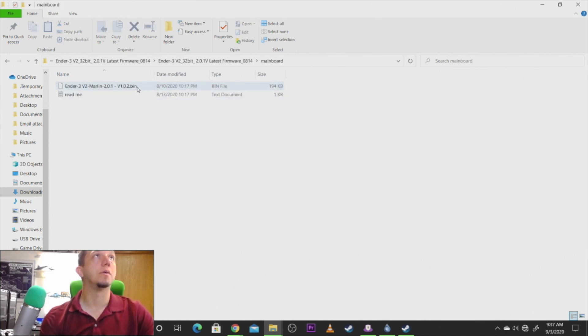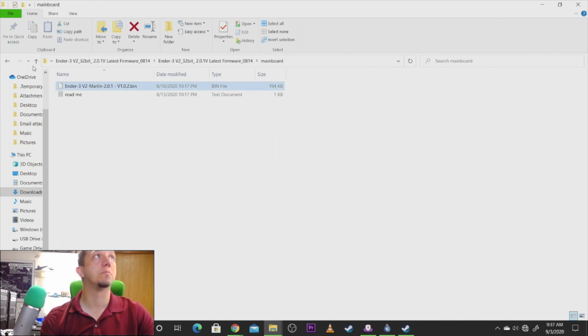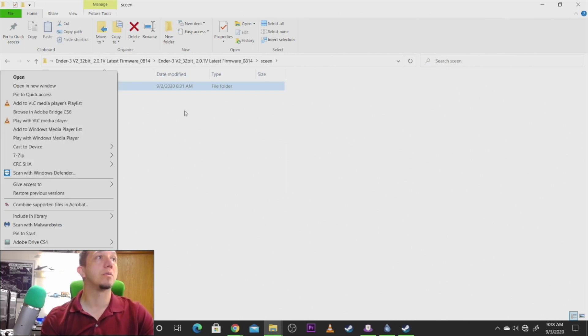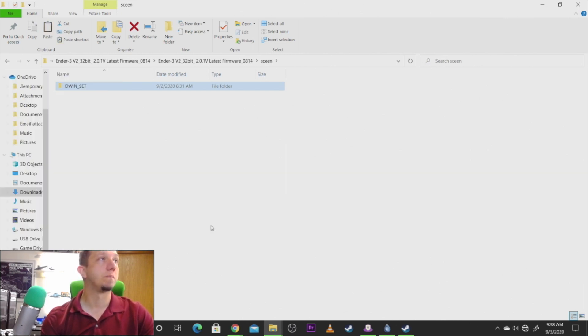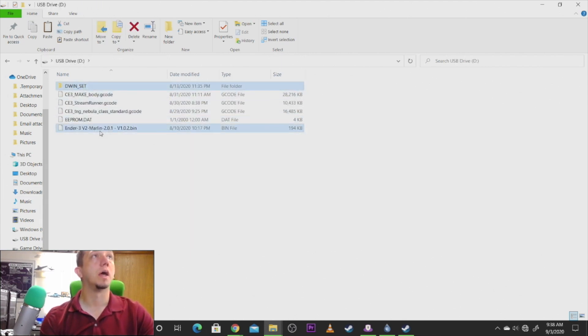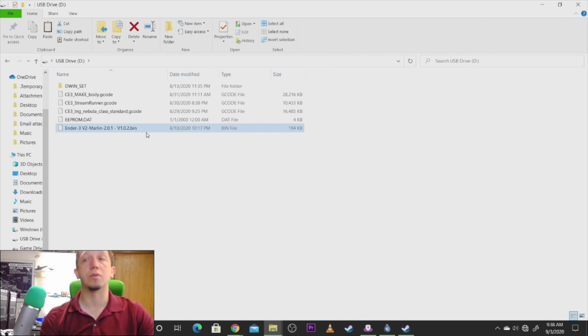What you need to do is copy this from main board and from screen copy this folder. Copy both of those over to your SD card. So we'll copy and we'll pull this down to the SD card. You can see I already have it. I got a couple models on here too and I copied the other file to this.